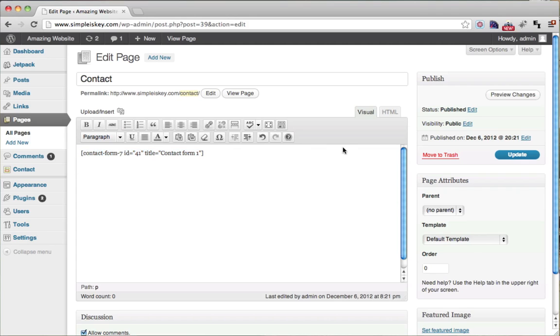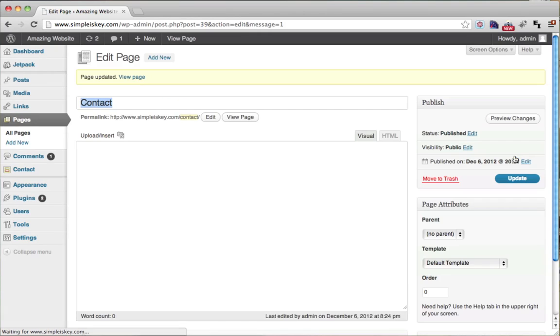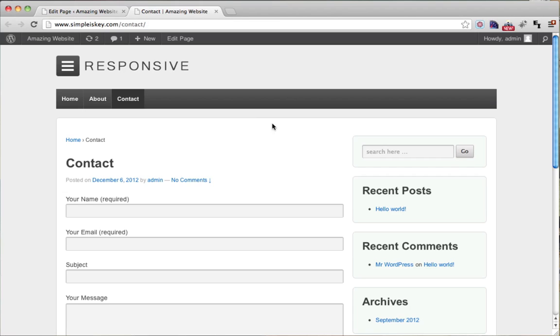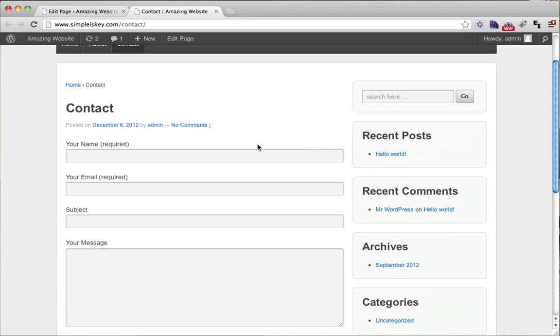So let's see what that does. We can press update. And let's view the page. So we can see here that we have our contact form.